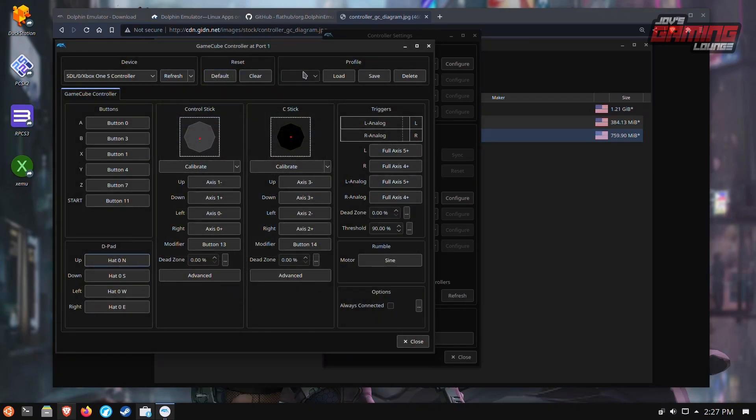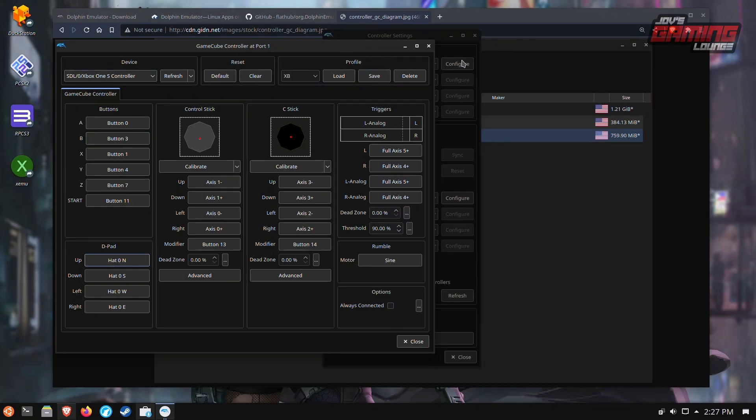One thing I recommend you do, name it, save it. Now your profile is always going to be here when you come back and then you can change it or add different controllers and give them different profiles. For instance, if it's a PlayStation controller, I'll just name it PS and then follow the same steps I did.